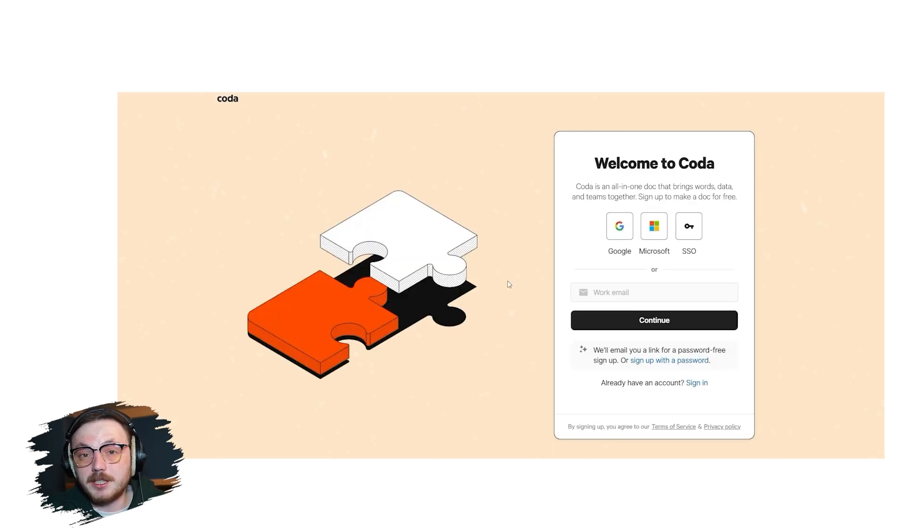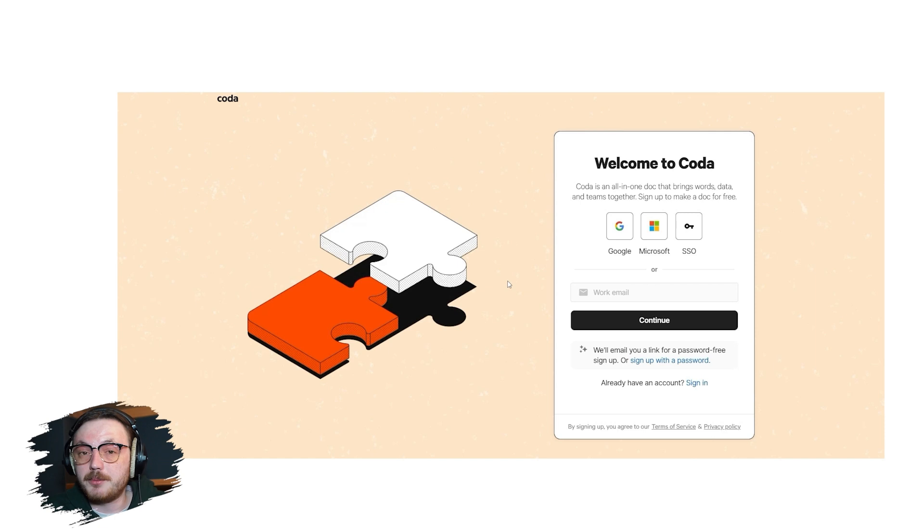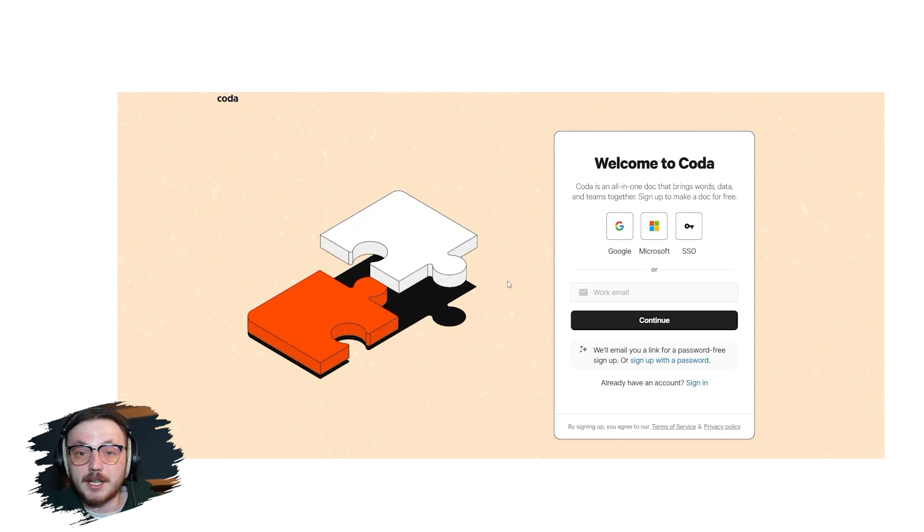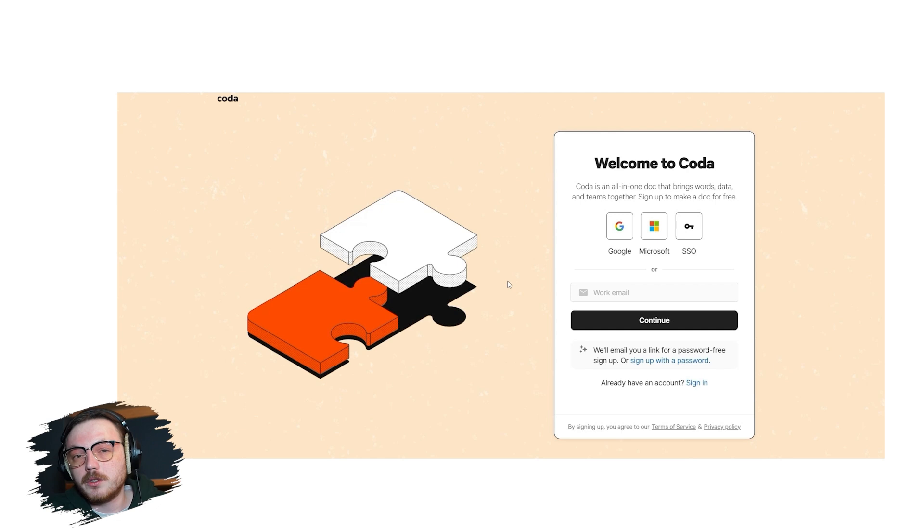Next, you'll see a welcome screen with several signup options. You can sign up using your Google account, Microsoft account, SSO account or your work email. For this tutorial, I'll demonstrate how to sign up using a Google account.